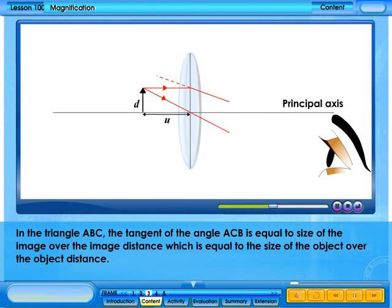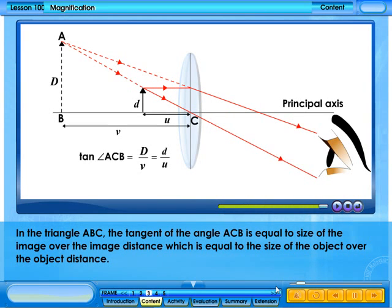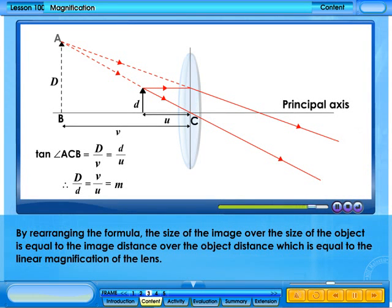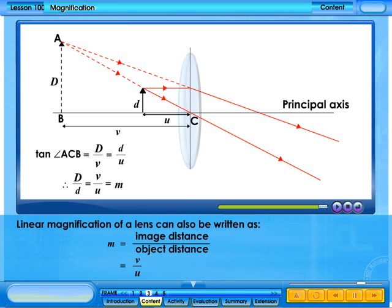In triangle ABC, the tangent of angle ACB is equal to the size of the image over the image distance, which is equal to the size of the object over the object distance. By rearranging the formula, the size of the image over the size of the object equals the image distance over the object distance, which equals the linear magnification. Therefore, m equals v over u, where v is the image distance and u is the object distance.